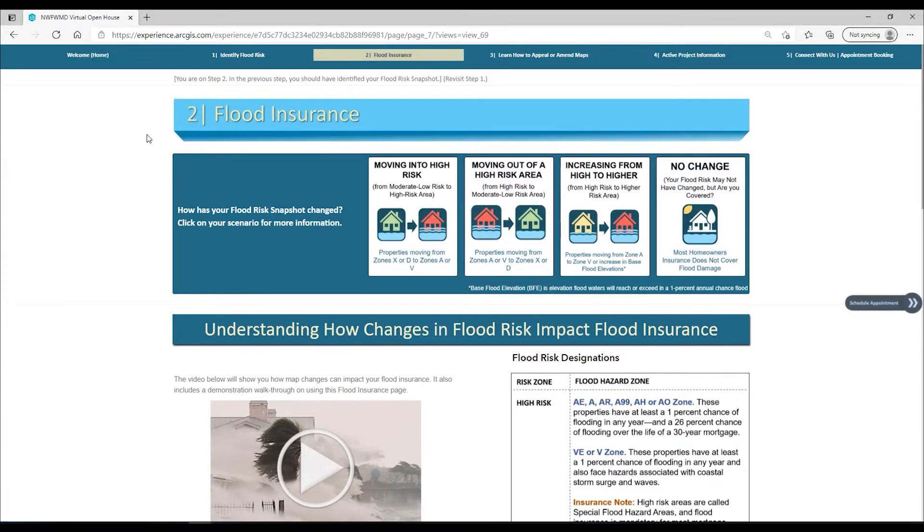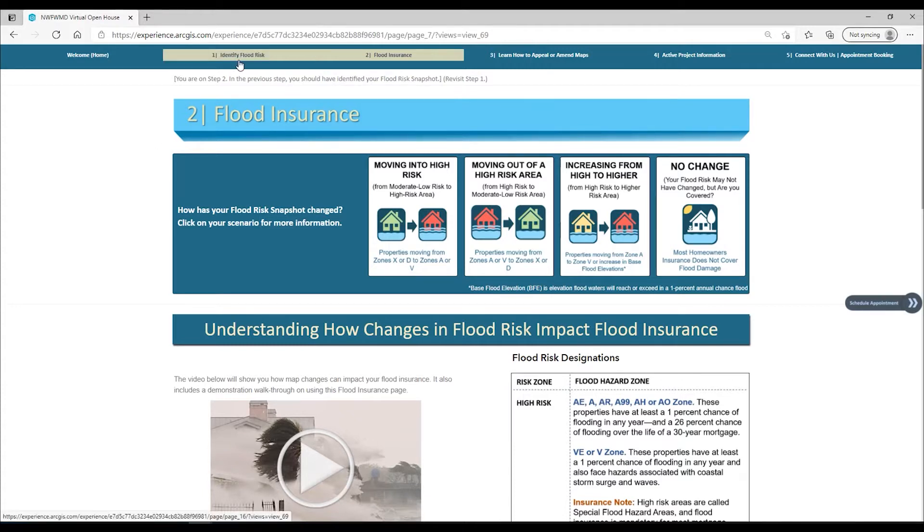Hopefully in step one you were able to identify your flood risk, so this step will discuss how to reduce your flood risk through flood insurance.